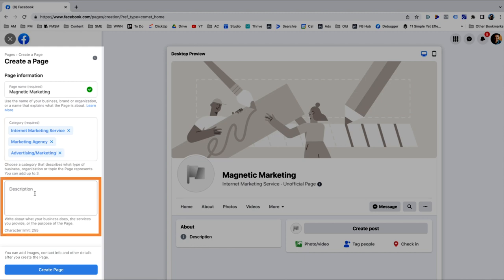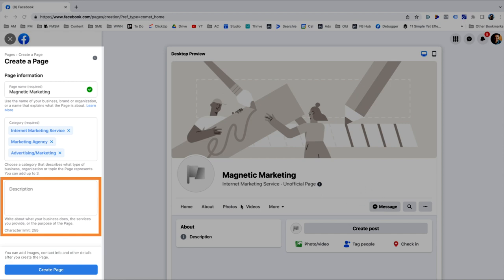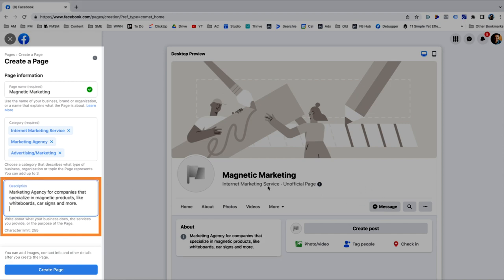Next, you're going to put in a description for your page. This can just be a sentence or two about what your business is or does, just so people know — often they can't tell by the name or the category you chose above. So I'm dropping in: 'Marketing agency for companies that specialize in magnetic products like whiteboards, car signs, and more.' That's it.